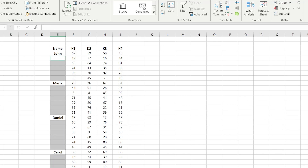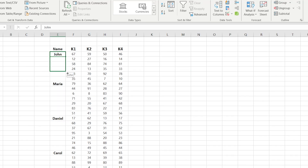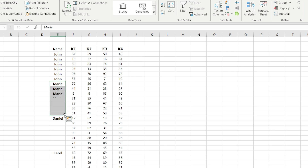In this video I want to show you how to fill the blank spaces. Please, don't do it manually, like in this example.